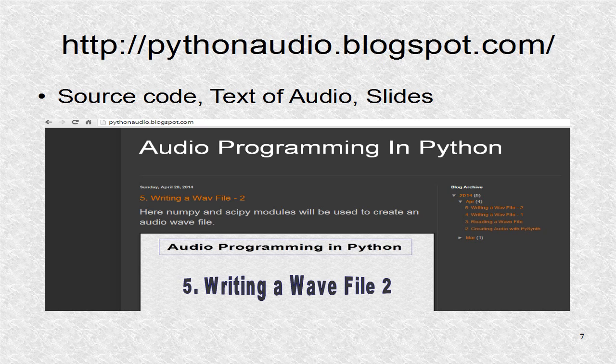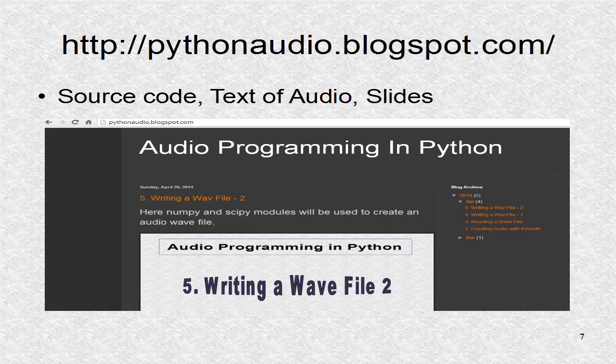You will find additional information at pythonaudio.blogspot.com, including the source code.